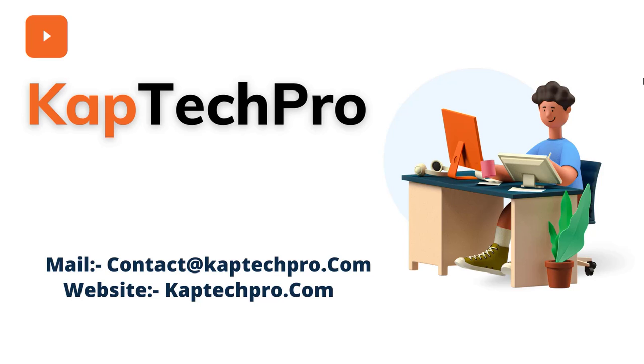These basically are the simple and small changes which will bring the great impact on the look of your SharePoint site. So guys, let's go to our lab environment and let's see how we can add the header image in the SharePoint site.